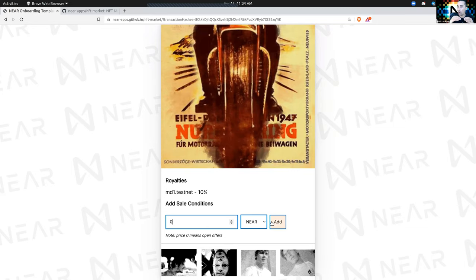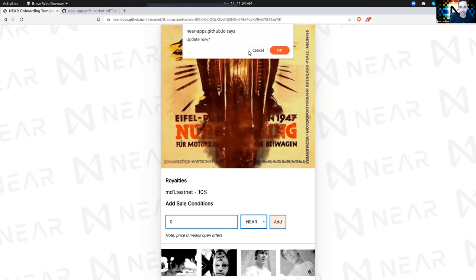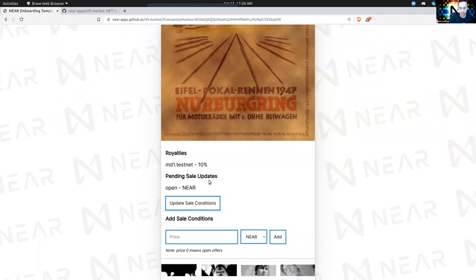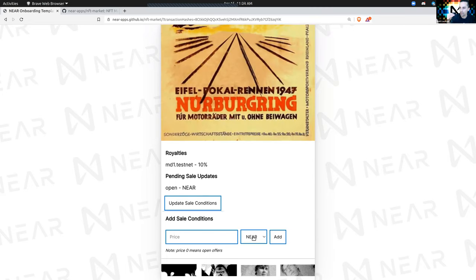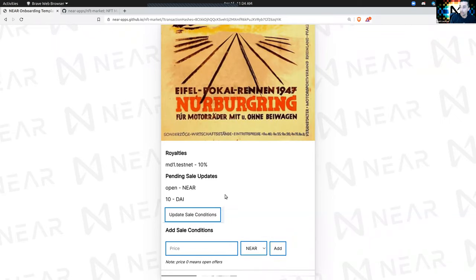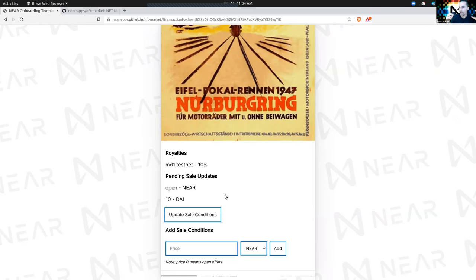In order to have an open number of bids for NEAR, I'm going to add zero as the price and specify NEAR tokens. I can also specify a different currency type. I'm open to any bids in NEAR tokens, but I'm willing to immediately accept 10 DAI as my payment. So if a user pays 10 DAI, it'll transfer the NFT. Otherwise I will accept bids in NEAR tokens.